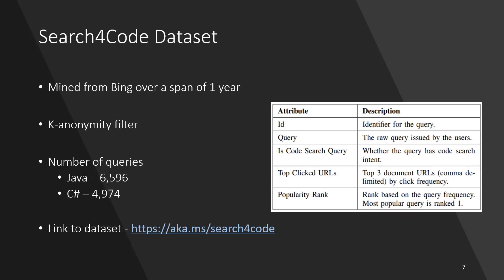The Search4Code dataset has Java and C-sharp queries that are mined from Bing over a span of one year. We apply k-anonymity filter to anonymize the dataset. We use the trained CNN model to infer the code intent labels.